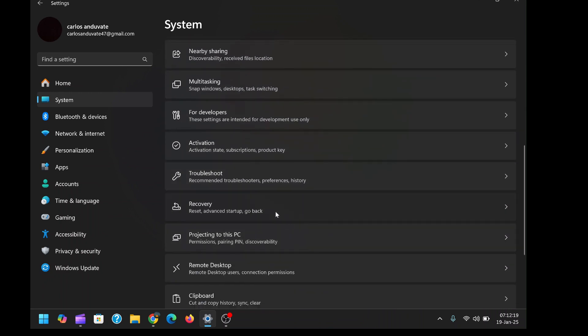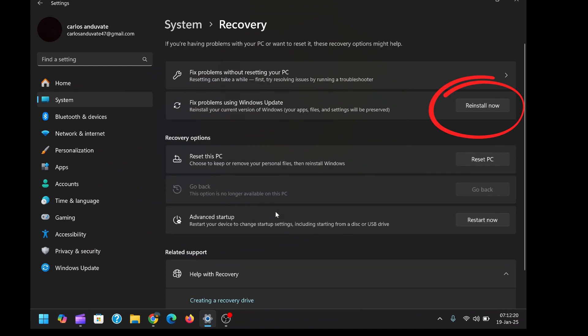Here, you'll find an option called 'Fix problems using Windows Update'. This feature leverages Windows Update to reinstall your current version of the operating system, ensuring that any damaged or corrupted files are replaced with fresh copies.